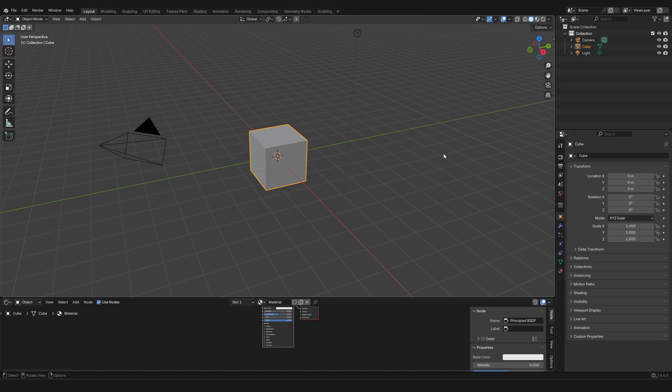In the next video, we're going to learn how to move around the 3D scene, navigate it, orbit around objects, and so on.